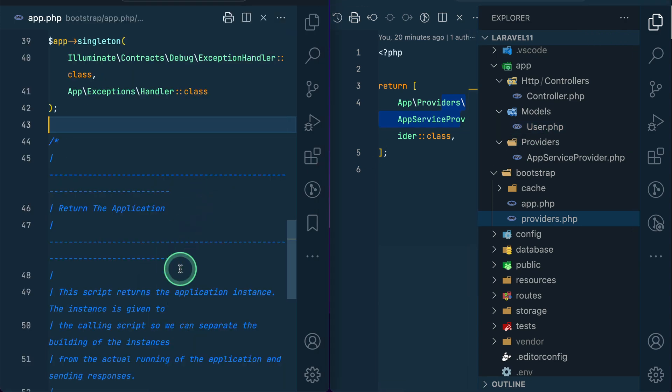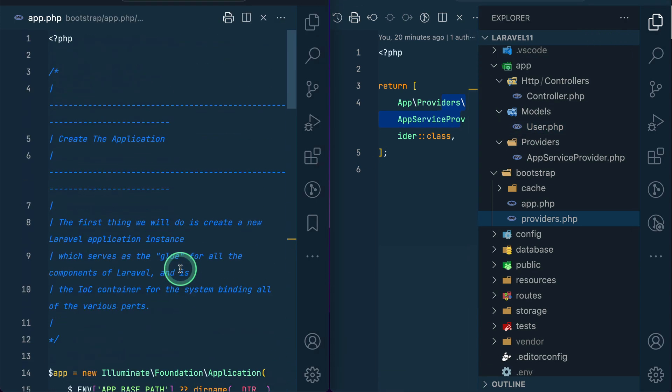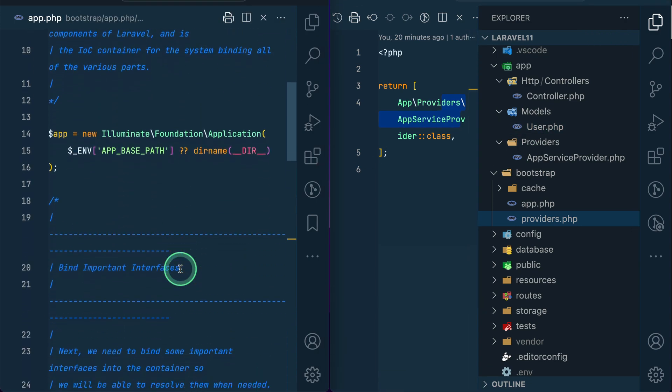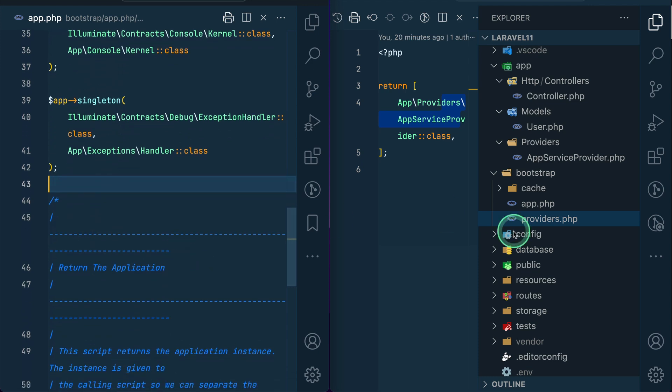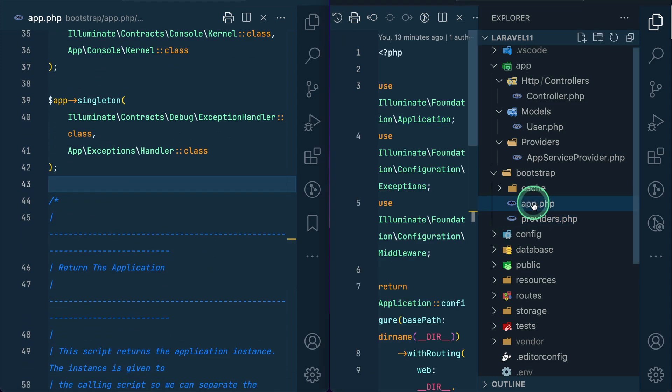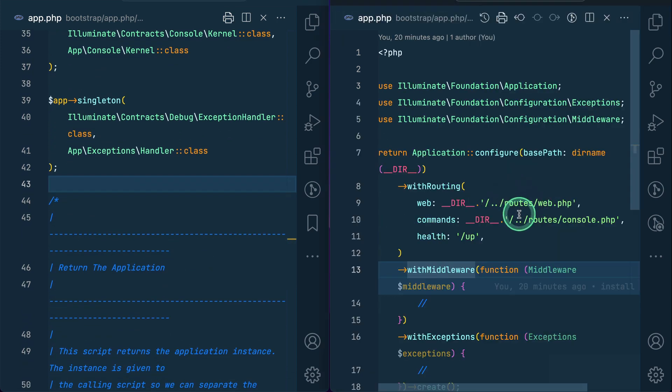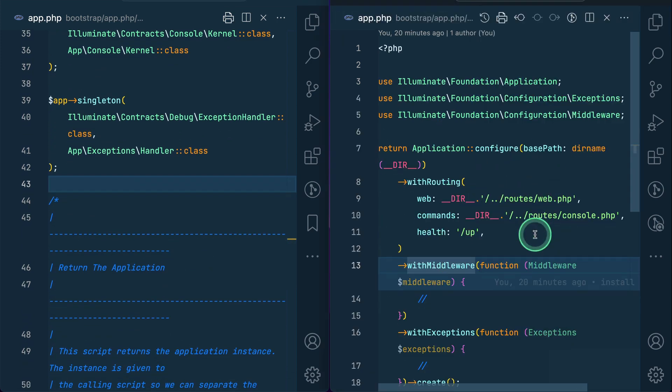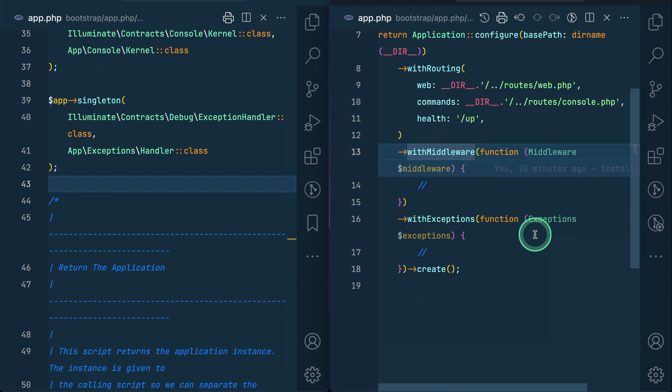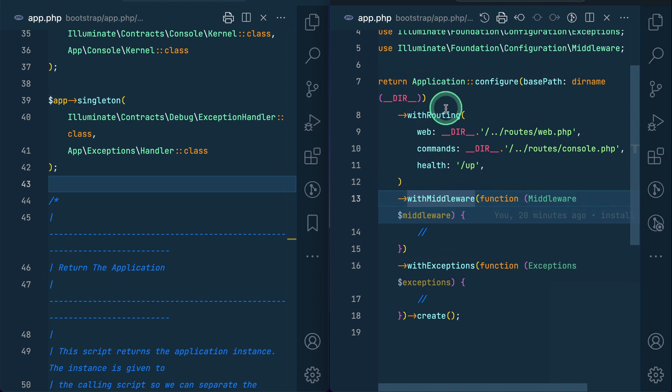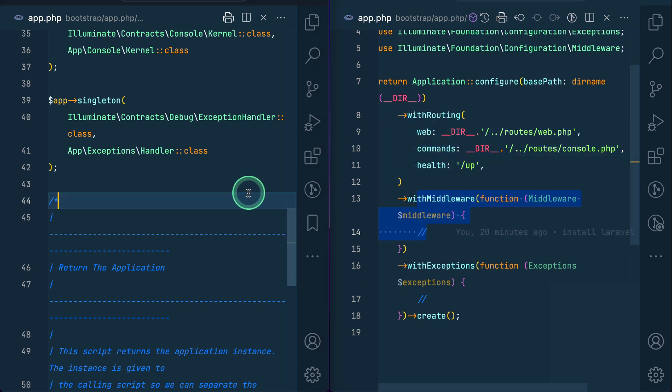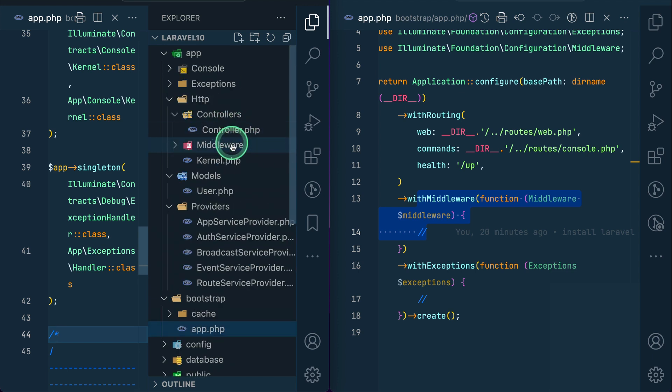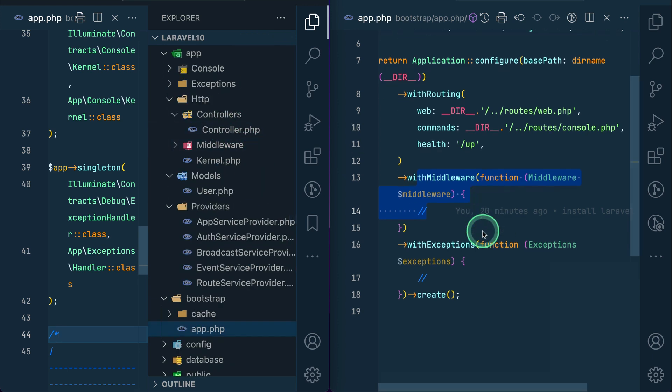If you see here in the app.php, it used to look like this, but now if you see here the new app file looks like this which is much more cleaner. And you can see here we can define routes over here, the middlewares that I was talking about over here. So all the middlewares that we have over here we can now define it over here.